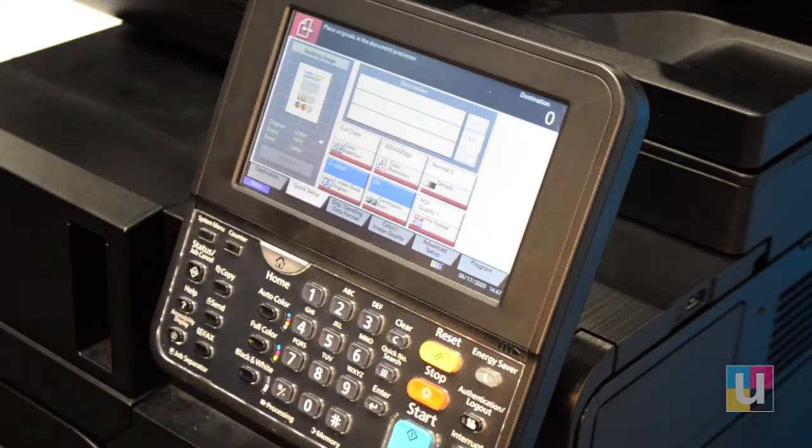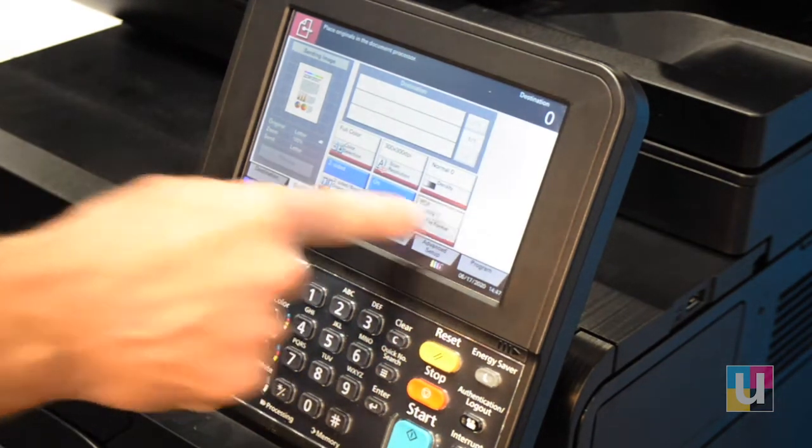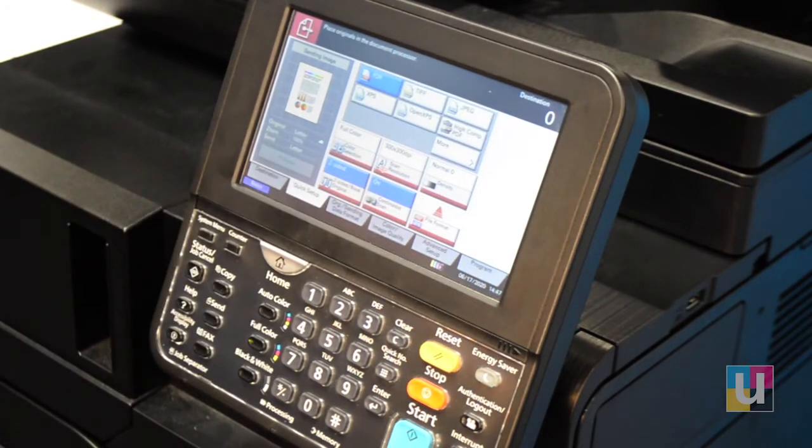And then the PDF Quality and File Format. You can change it to TIFF, JPEG, etc.